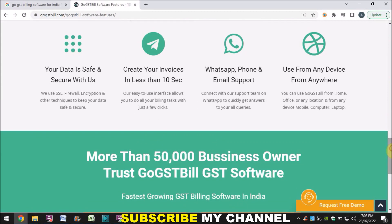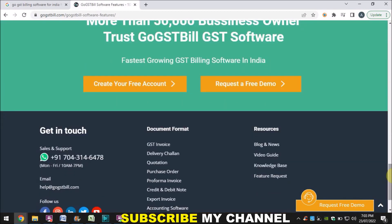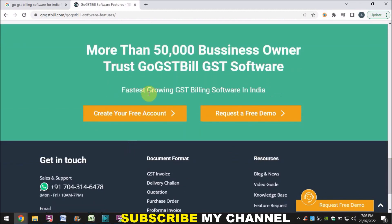If you have any issue when using this software, you can get their WhatsApp number and email from the website to contact support. They also have a chatbot so you can chat with them as well. If you want to see a demo, you can request one and they will provide it. They have mentioned on the website that this is the fastest growing GST billing software in India.